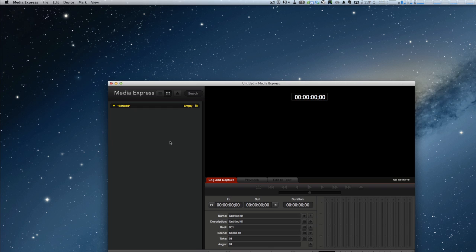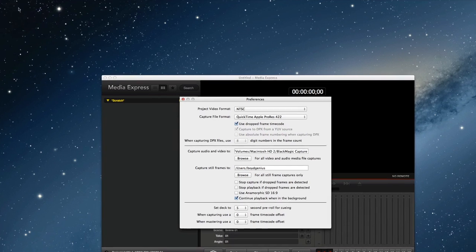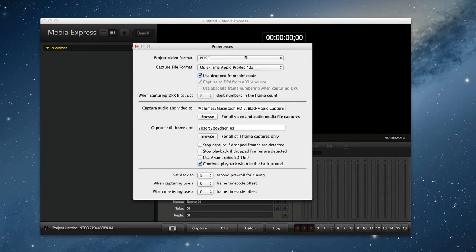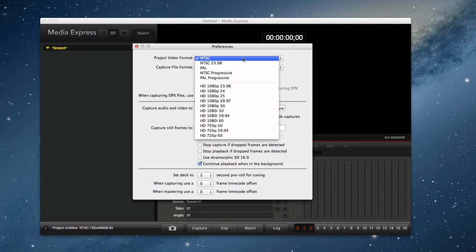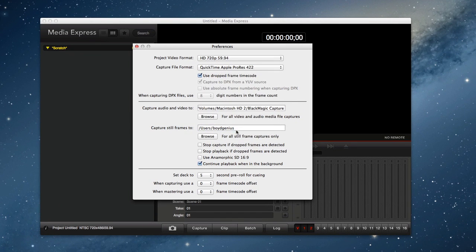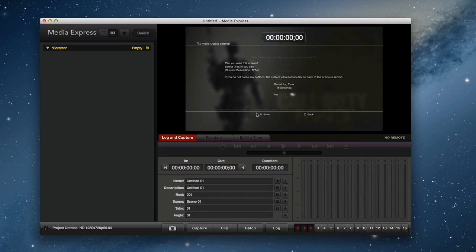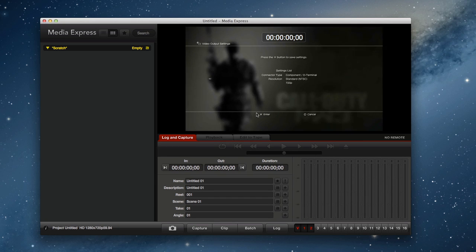Now it goes black again on the Media Express because we have to go back up real quickly, because the countdown is happening, into Preferences. We're going to go from NTSC down to HD 720p 5994. Hit the X to cross it out. Now we can see it. We've got 15 seconds left to select Yes with our PS3 controller.